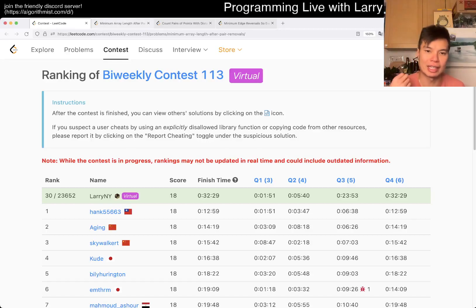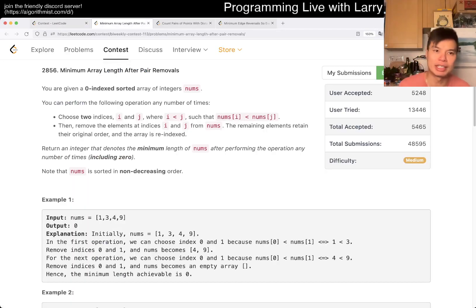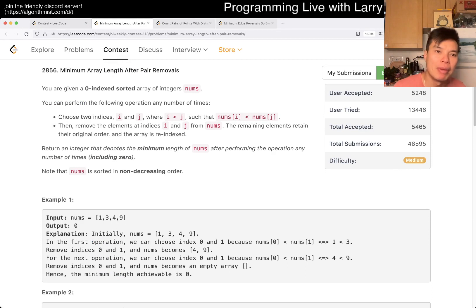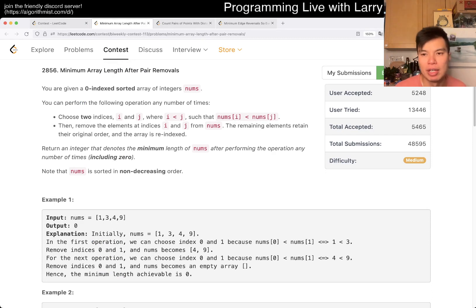Hey, hey everybody, this is Larry. This is me going with Q2 of the Bi-Weekly Contest 113: minimum array length after pair removal.